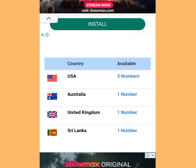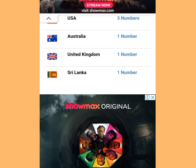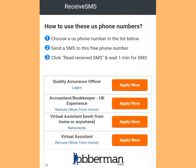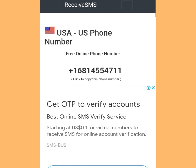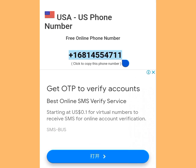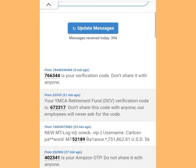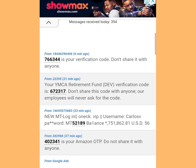Scroll down. Apart from a free American number, you can also get free Australia, United Kingdom, and Sri Lanka numbers. We are interested in getting a free American number to verify our WhatsApp. Tap on the US numbers — these are the three numbers available for today. Tap the first option. Copy this number, then go to your WhatsApp and paste it. To get your code, come back here and tap 'Update Messages.' Scroll down — this is where you will see your code.